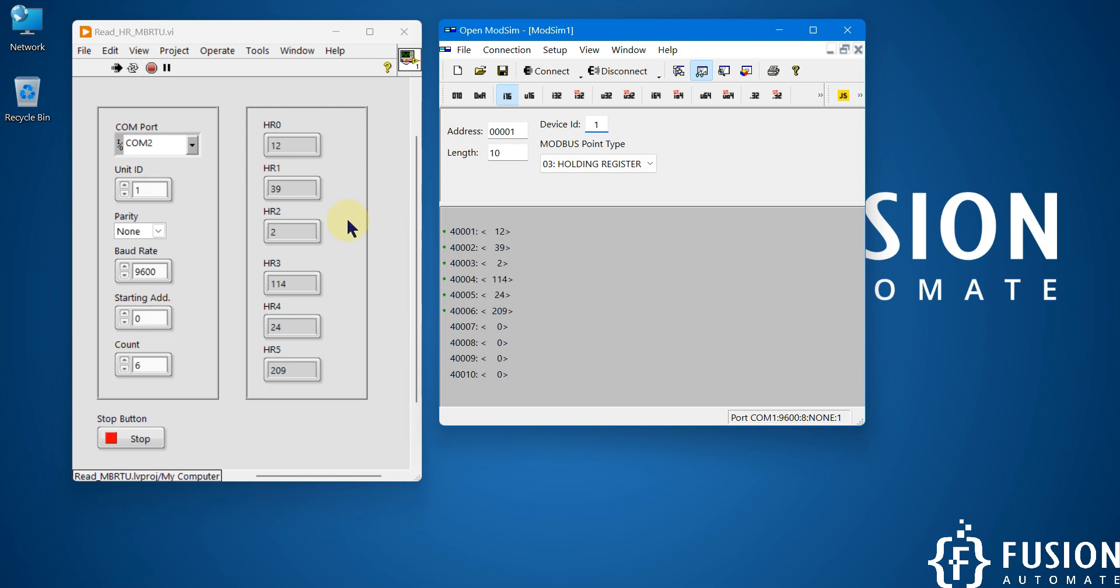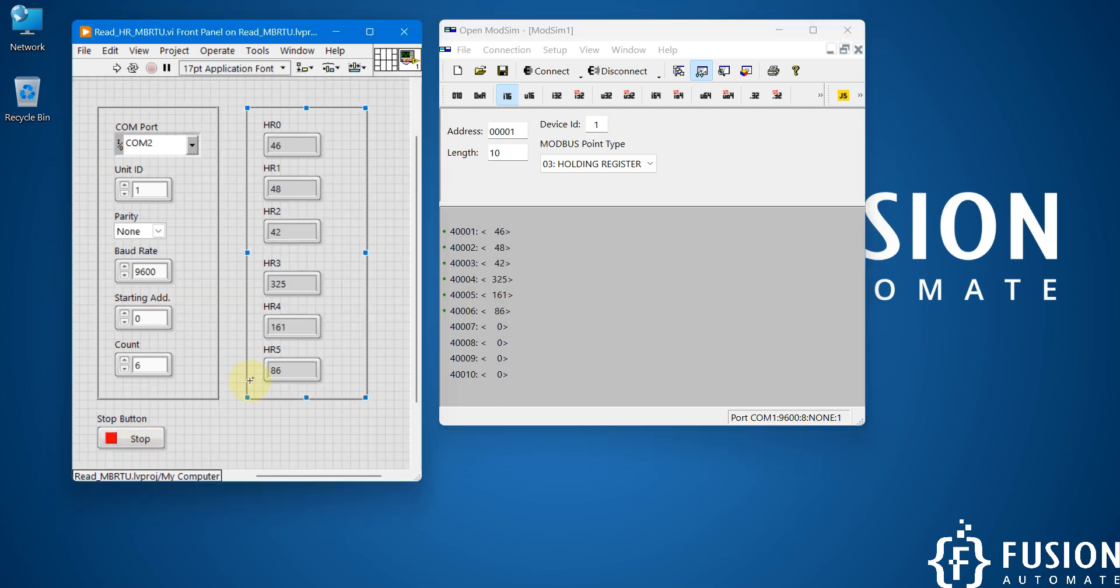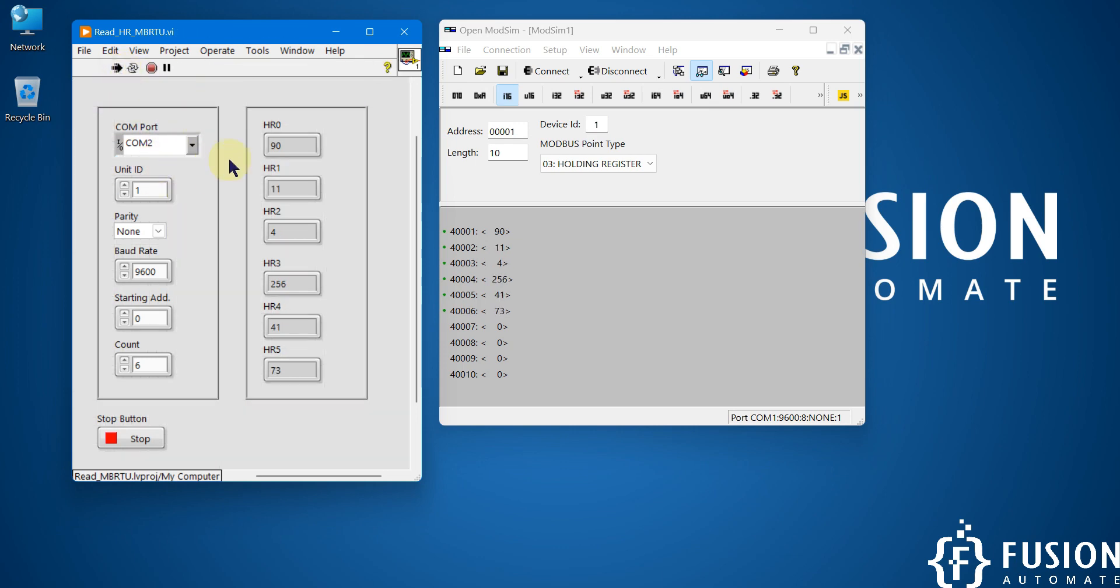So this video is just an example of how to read holding register data of your Modbus serial device using LabVIEW. If you want to stop reading it, then you can click on this stop button to stop reading it. And if you want to read it again, then you can start our VI and it will start reading the data of your Modbus serial device.